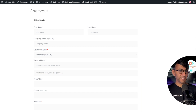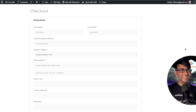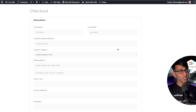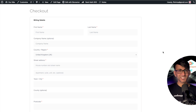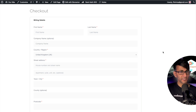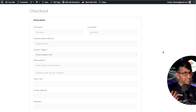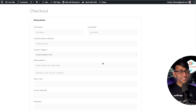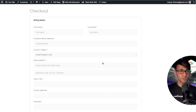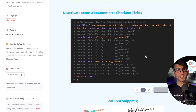On the WooCommerce checkout page, do we really need to see all of these fields, especially if you're just selling a downloadable or a virtual product or a course? Do we need to know about all the addresses? We can deactivate some of these fields using a free code snippet.